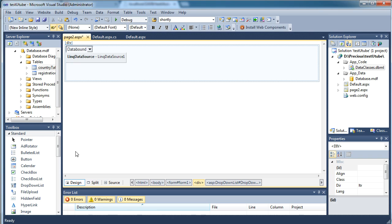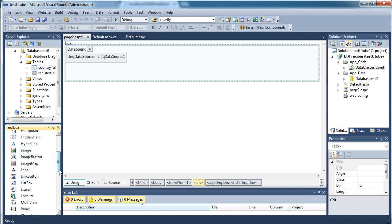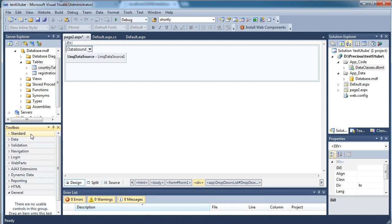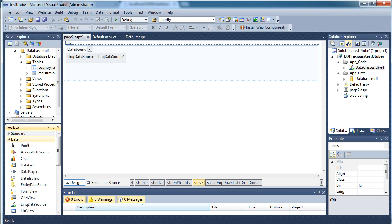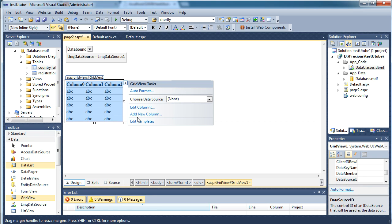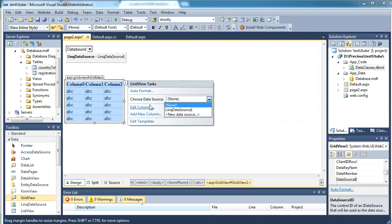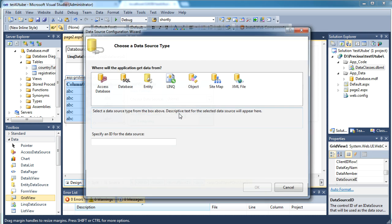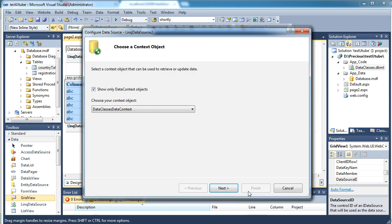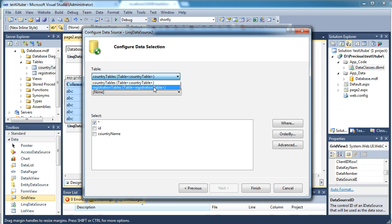Or if you want you can do the same thing with the complete data which you have. You can just go to the data tab. If you open that you will have something known as a grid view. So just select that and when it says choose data source, select data source, say new data source, LINQ again, say LINQ okay next.